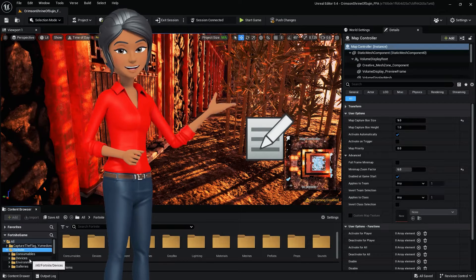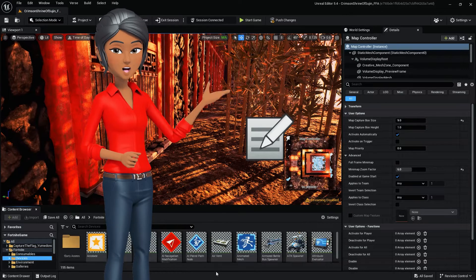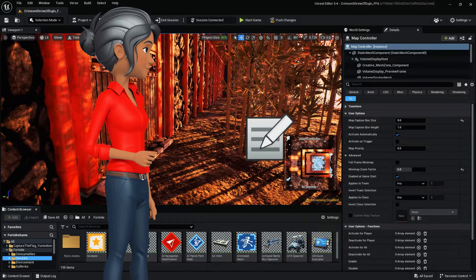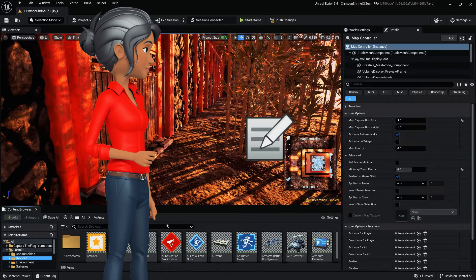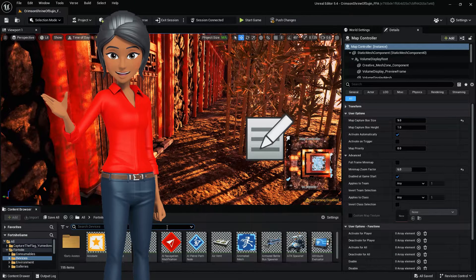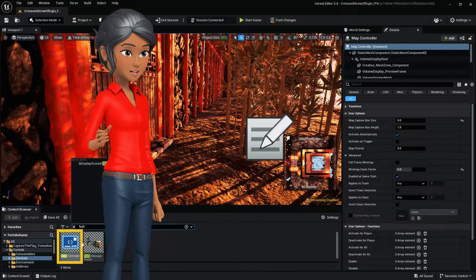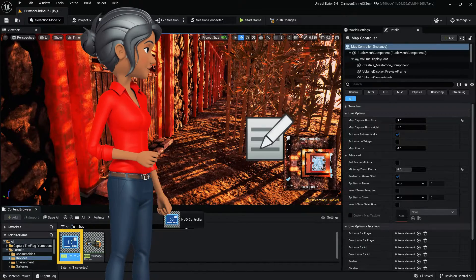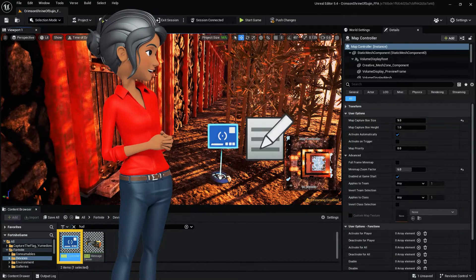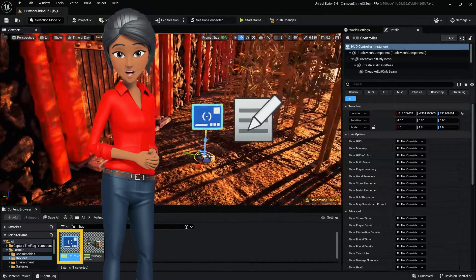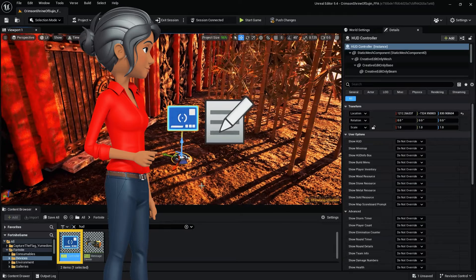You can use the HUD controller device to show or hide parts of the player's HUD, or turn off the HUD completely. You can use this with other devices to determine exactly how much information players have during your game, as well as how and when they get that information.